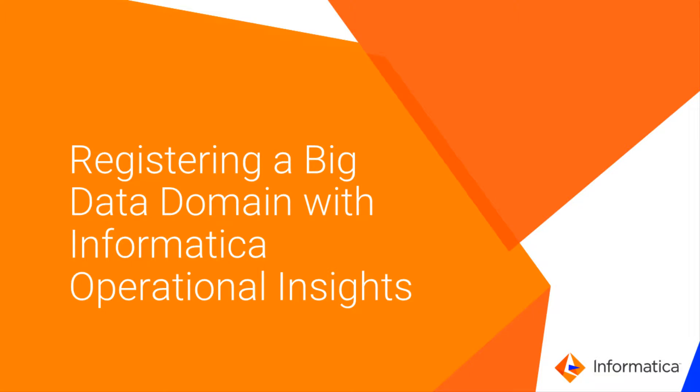This video shows you how to register an Informatica Big Data Domain with Operational Insights. After you register the domain, you can use Operational Insights to monitor domain performance.